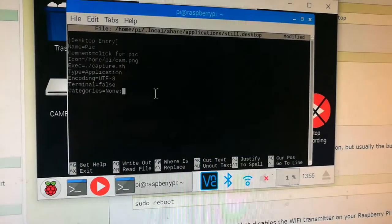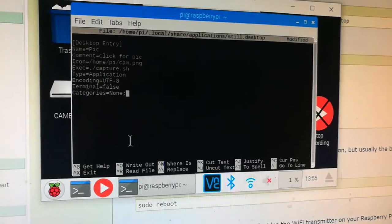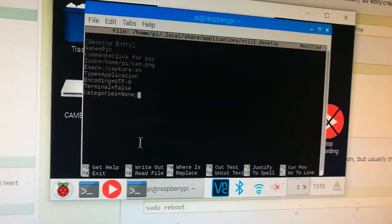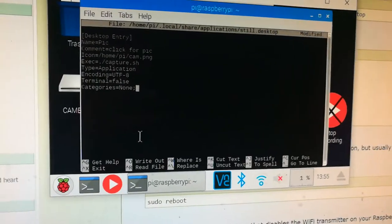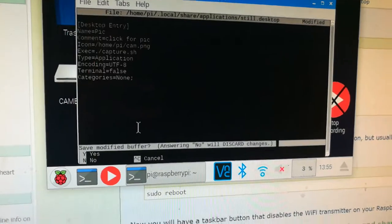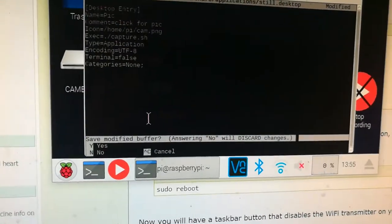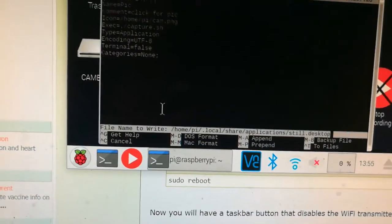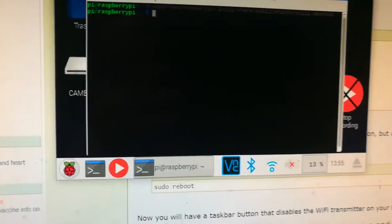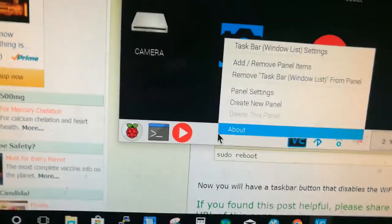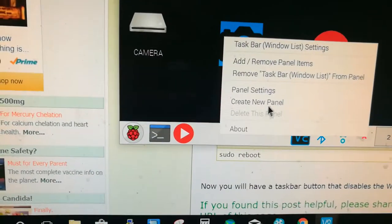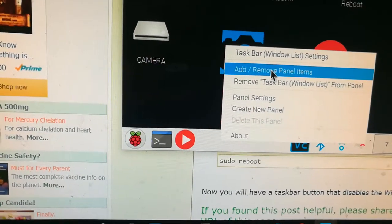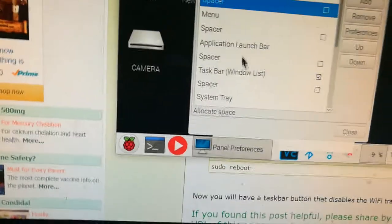Paste. Okay, so now I'm going to save it - Control X, yes. There we go. Now to add and remove panel items.